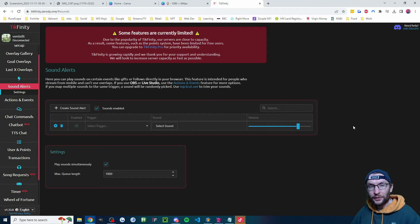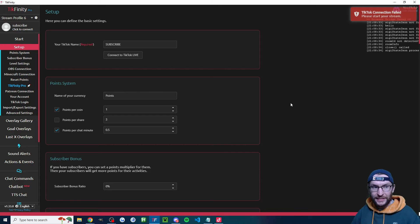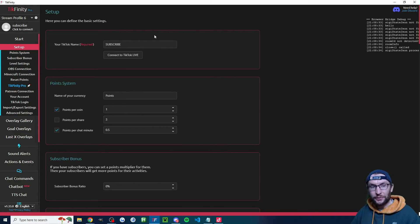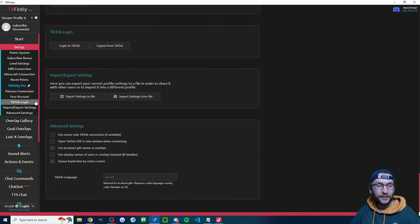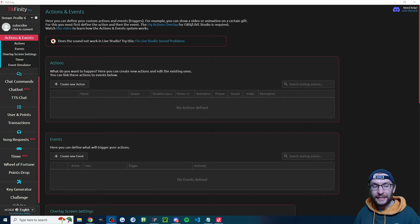Let's link up with TikTok Live now. If you had Tickfinity open in your web browser, you need to close it, because instead you have to use the Tickfinity desktop app, which is linked in the description. On the setup page, sign in with your email and type your correct username. Also click TikTok login on the left and log in to TikTok. Once that's done, head to the actions and events page — this is where the magic happens and where we link keyboard controls to gifts.